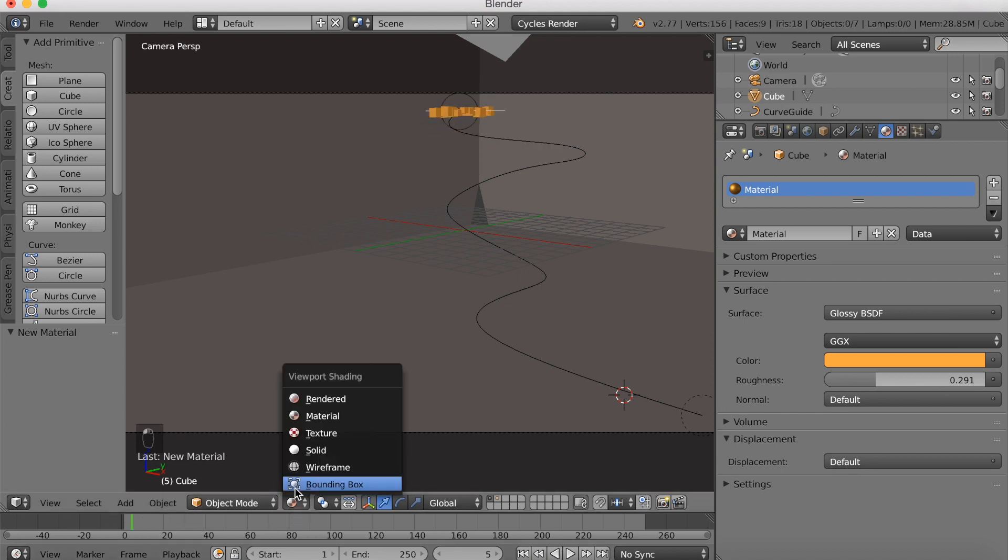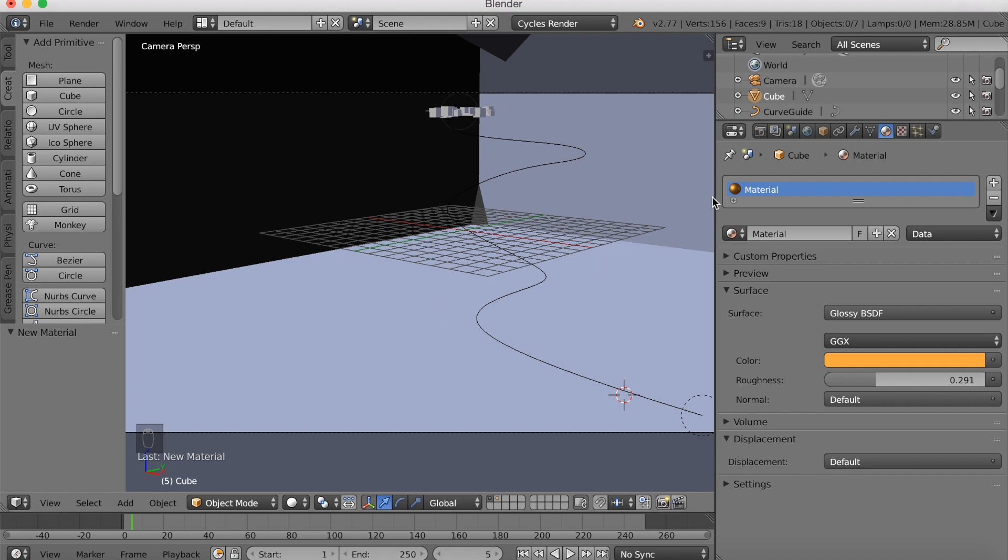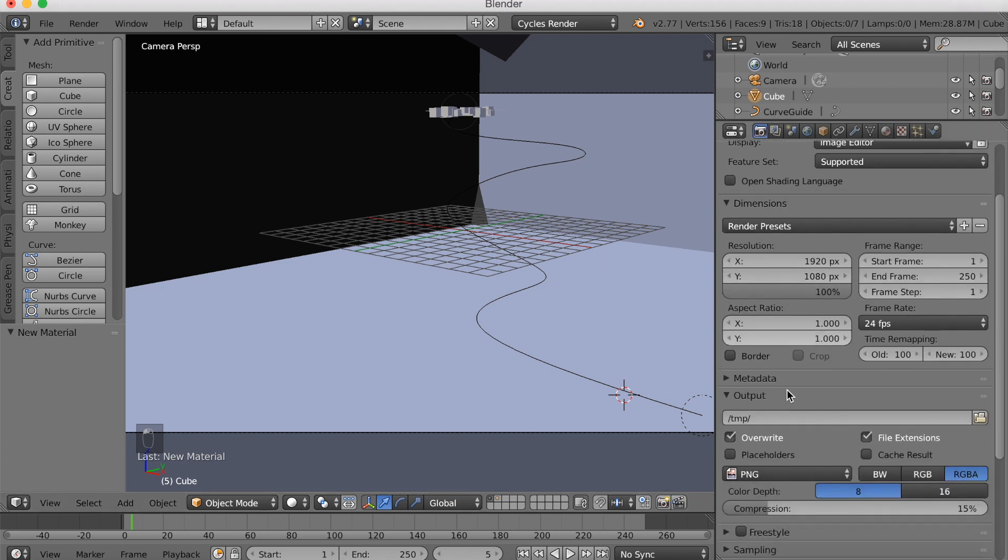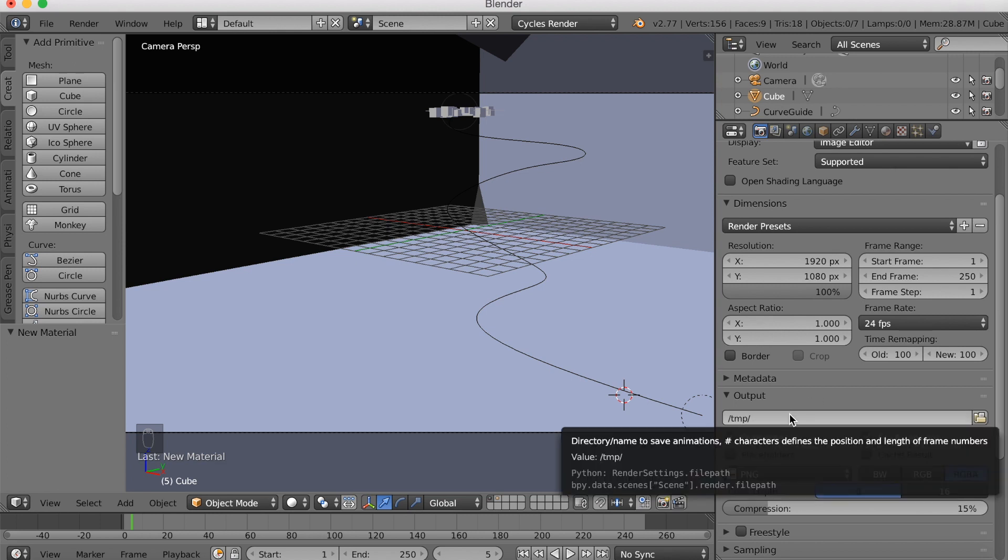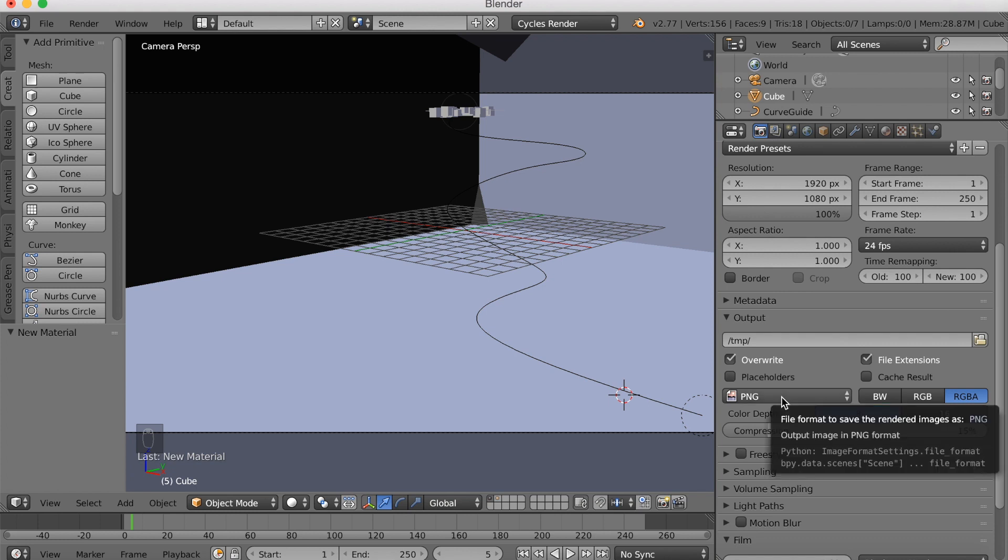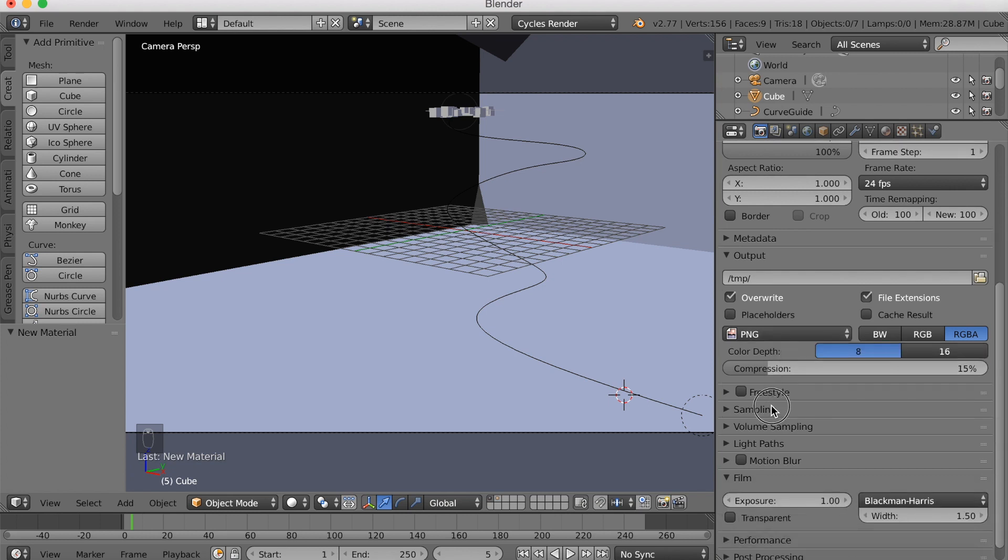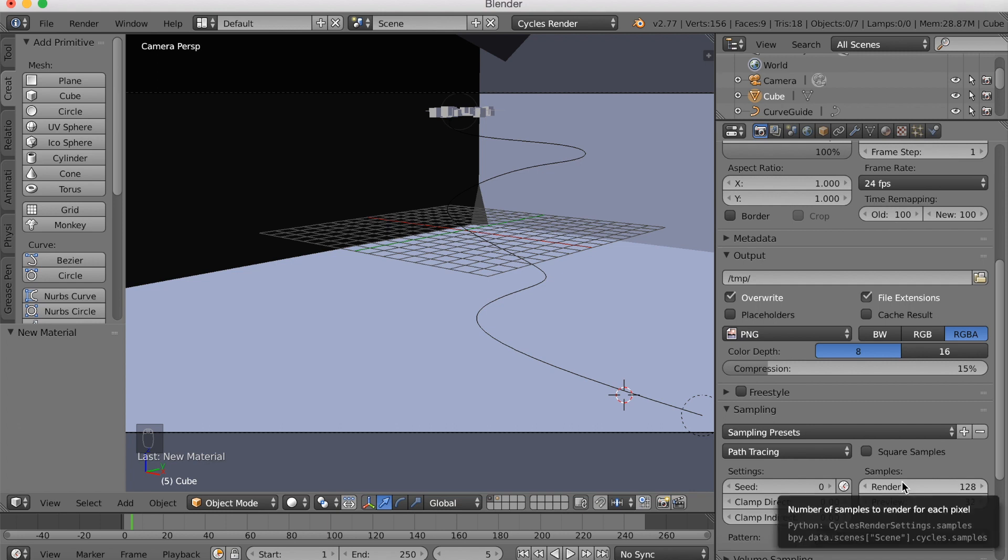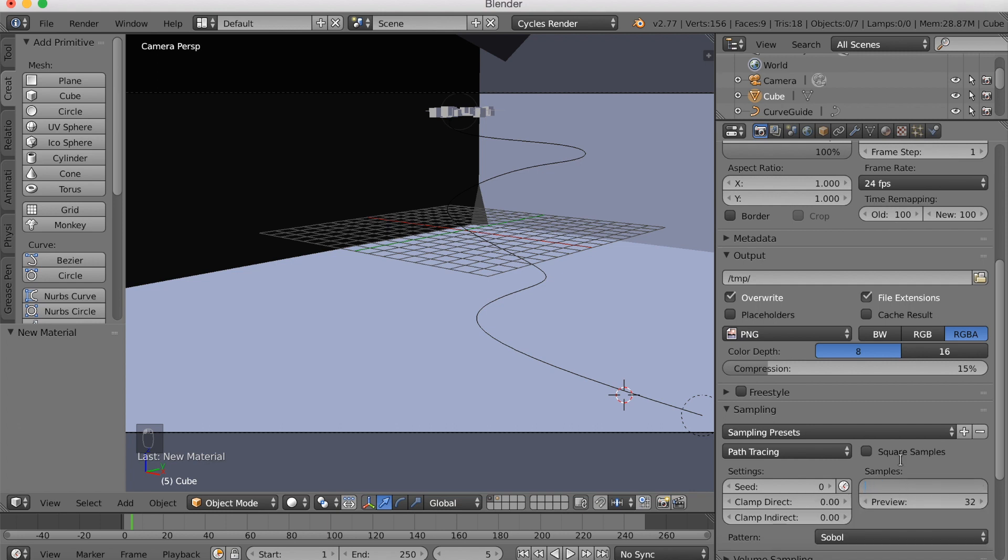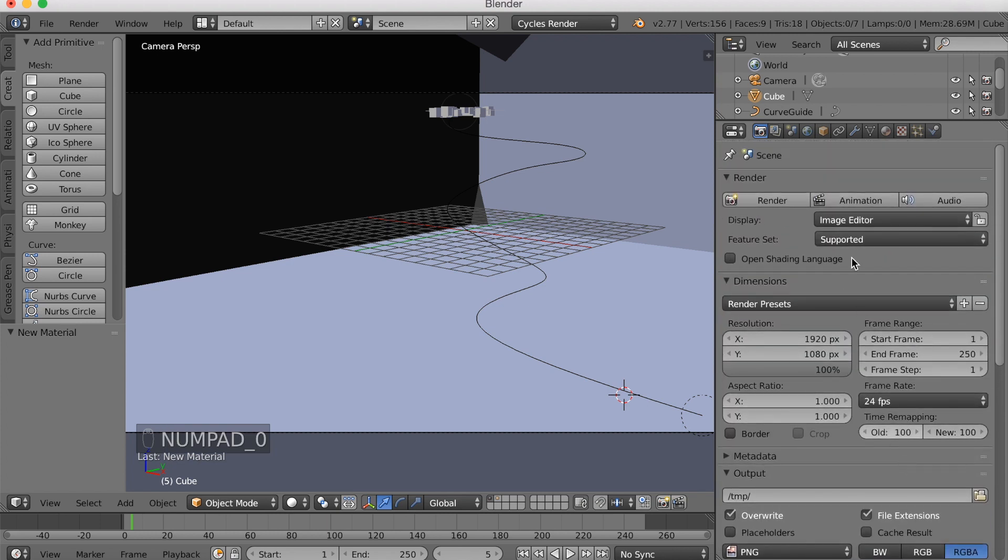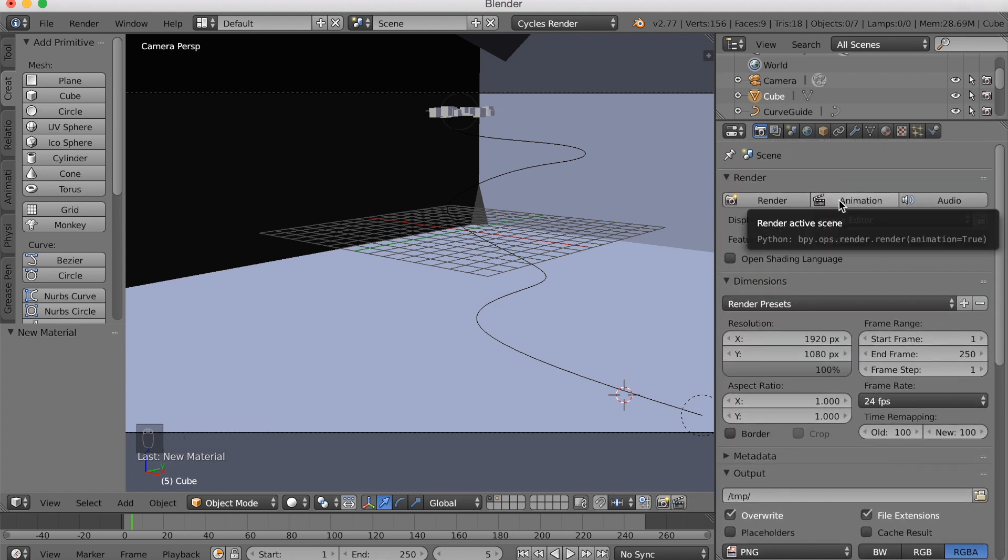And before we start rendering, we need to go up to the camera settings. Increase the resolution quality to 100%. Find a place you want to save it in output. So just find a folder. You can save it in whatever folder you want. And you need to save it as PNG first. And then convert it into MP4. Make the samples as high as you want. That is going to increase the quality of the render. And then you just click animation. If you want to animate it.